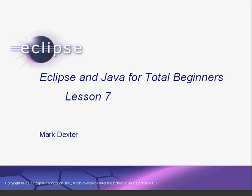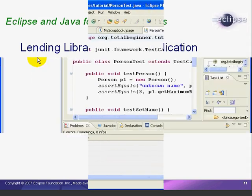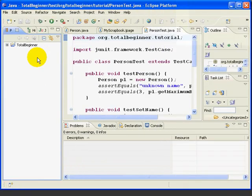Hello again. Welcome back to Eclipse and Java for Total Beginners. In this lesson, we'll continue to work on our library project using test-driven development. Our example program is going to be a personal lending library where we can keep track of our books and our friends who've borrowed them. This simple application will let us explore more functionality of Eclipse and Java. By now, you should be familiar with the basics of the Eclipse user interface, so we'll just start off in the Package Explorer in each lesson.